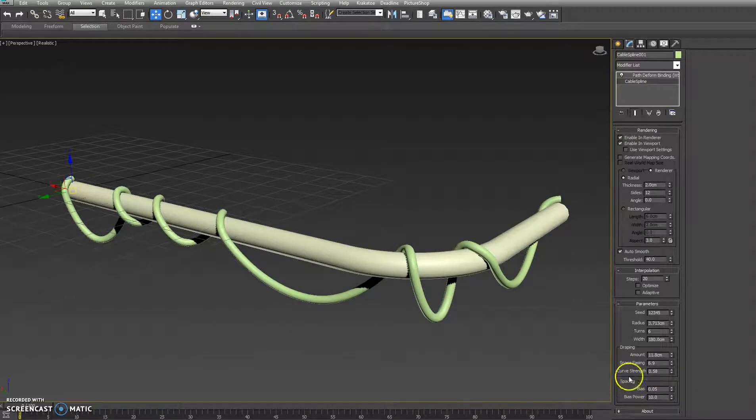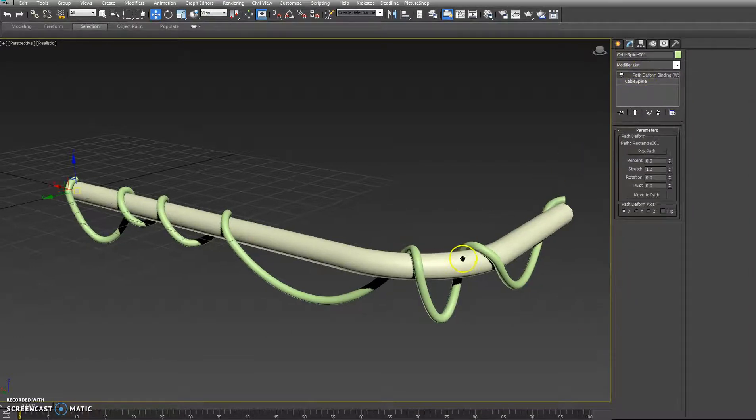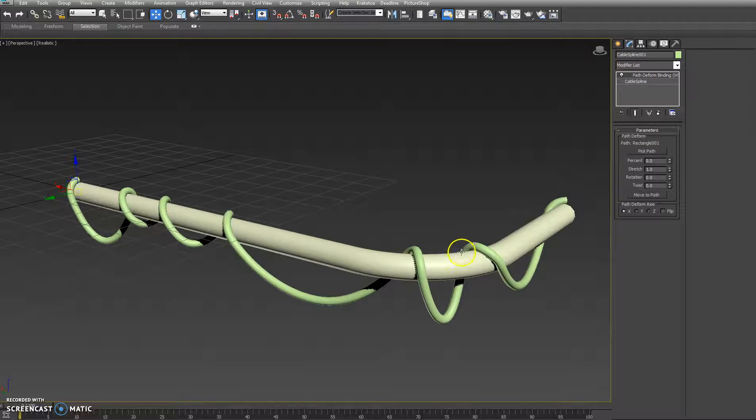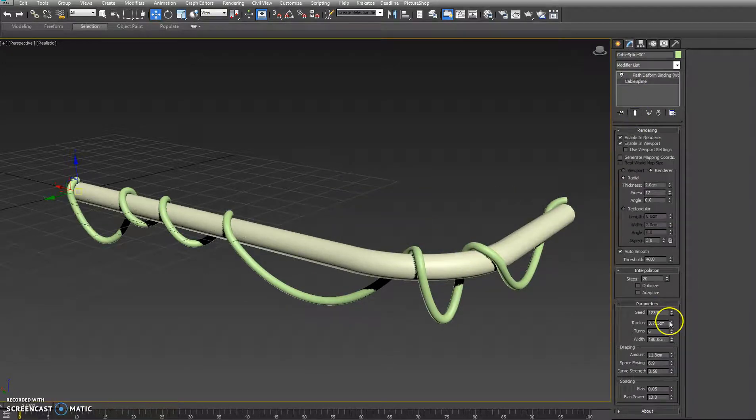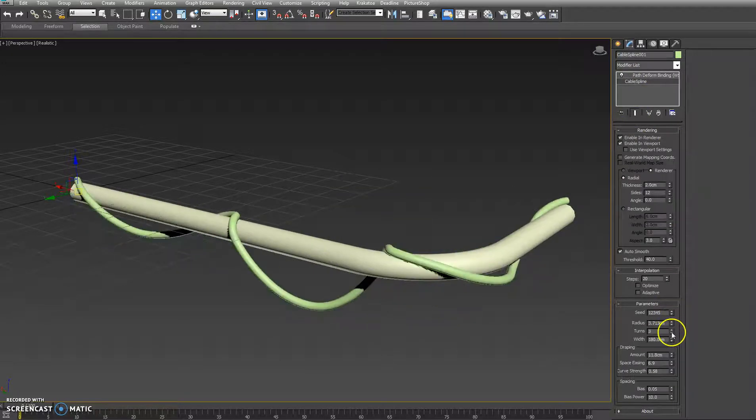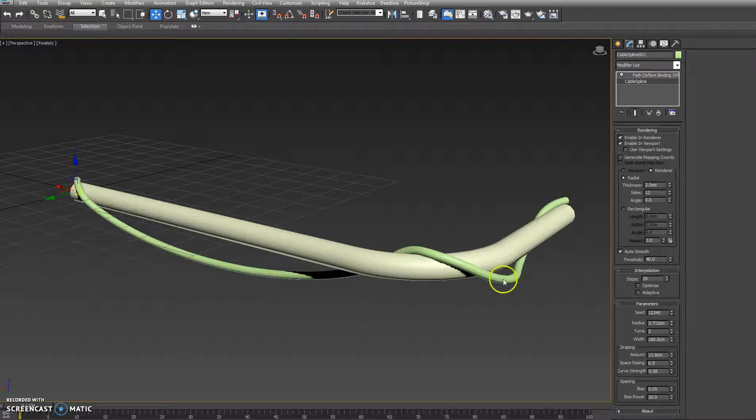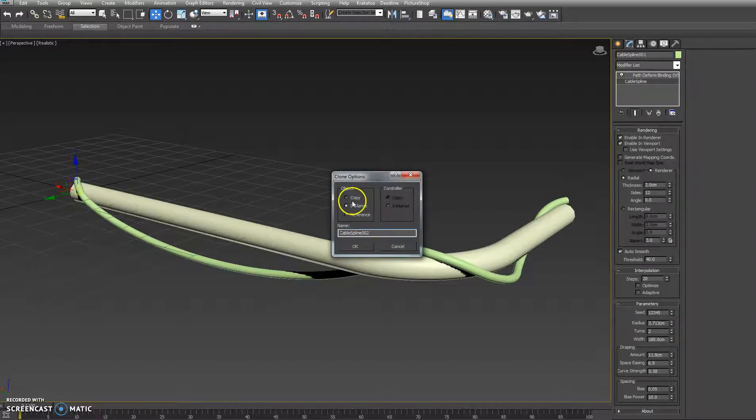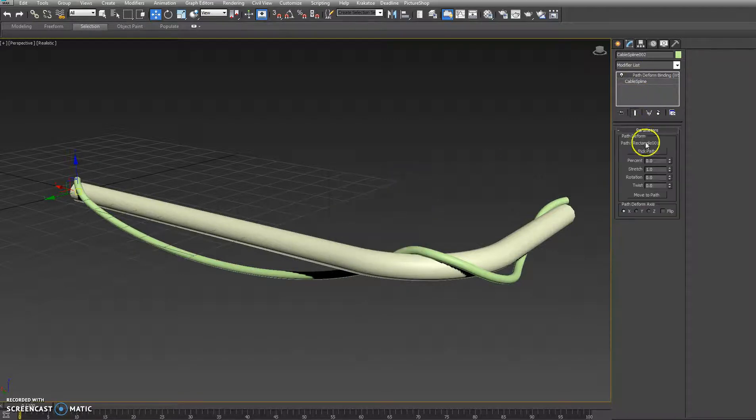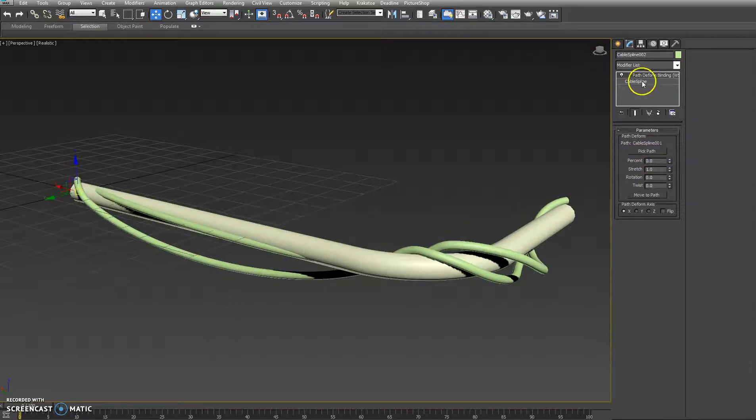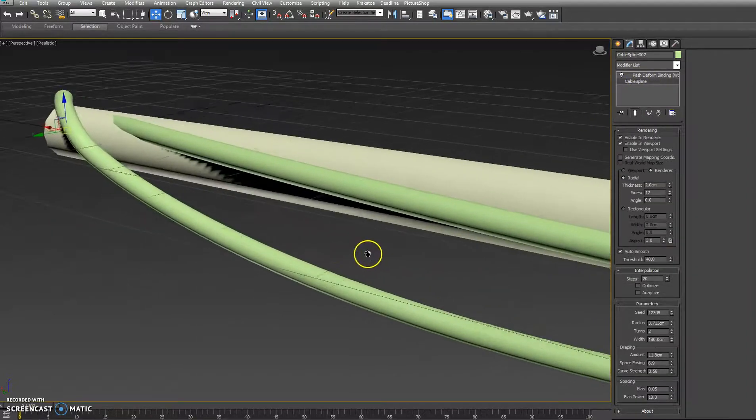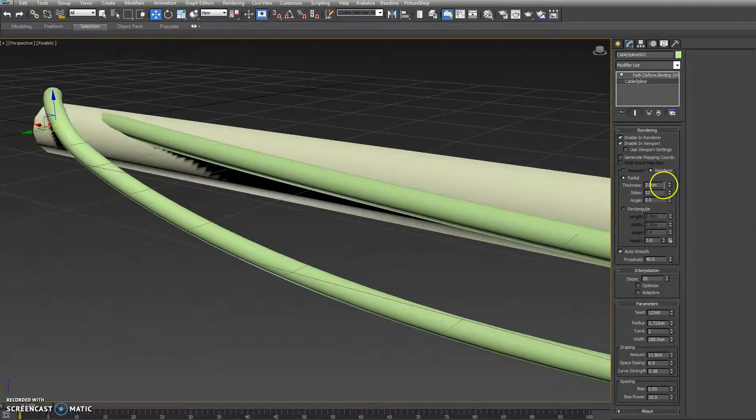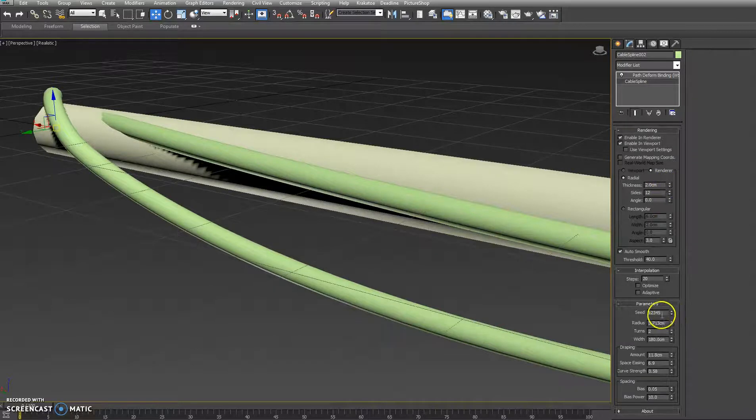And then next we have the ability to use this on top of itself. So before we copy it, let's turn this back to two curves. We'll clone this. And then this path to form we'll pick itself and we'll wrap a cable around another cable.